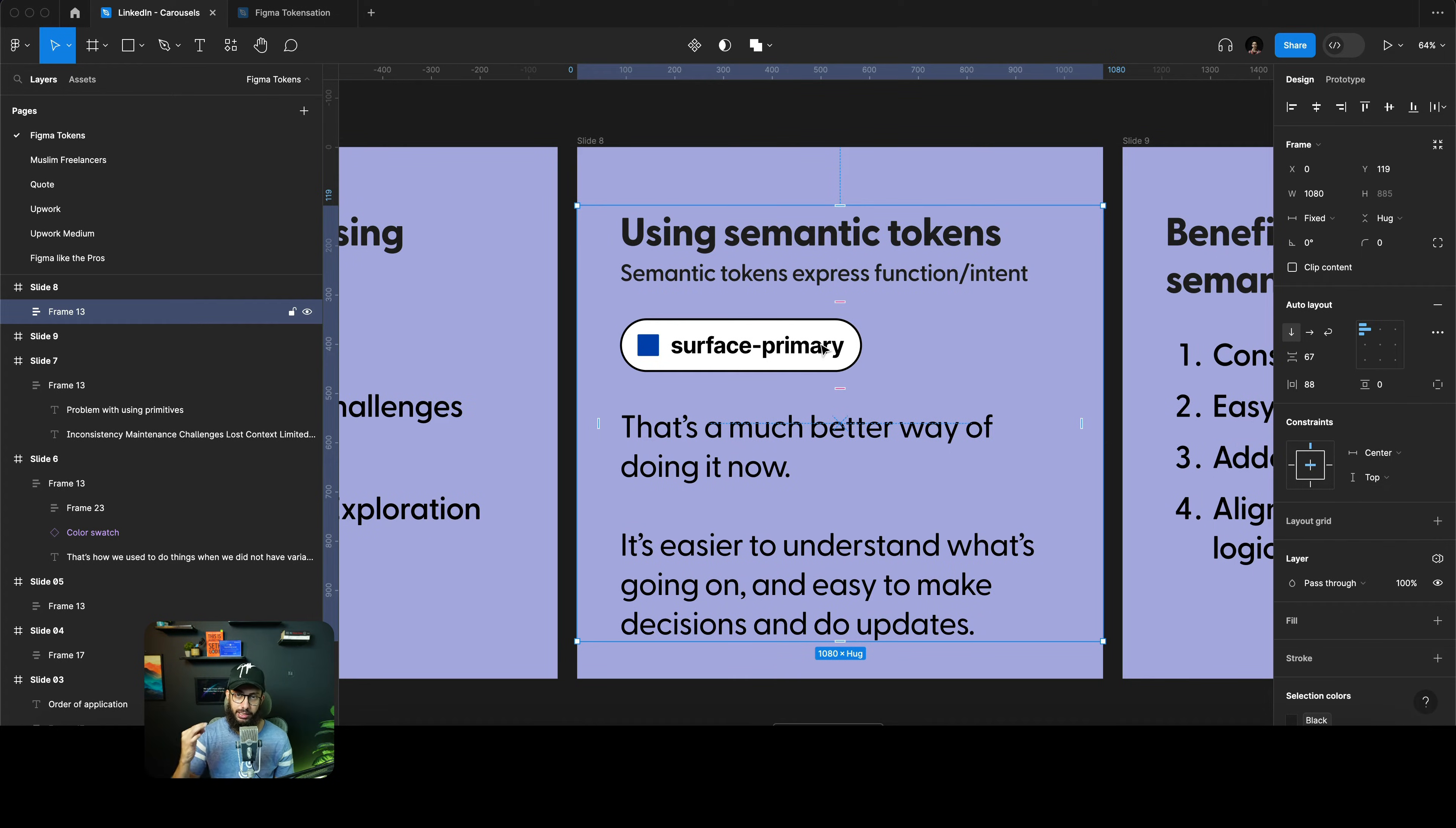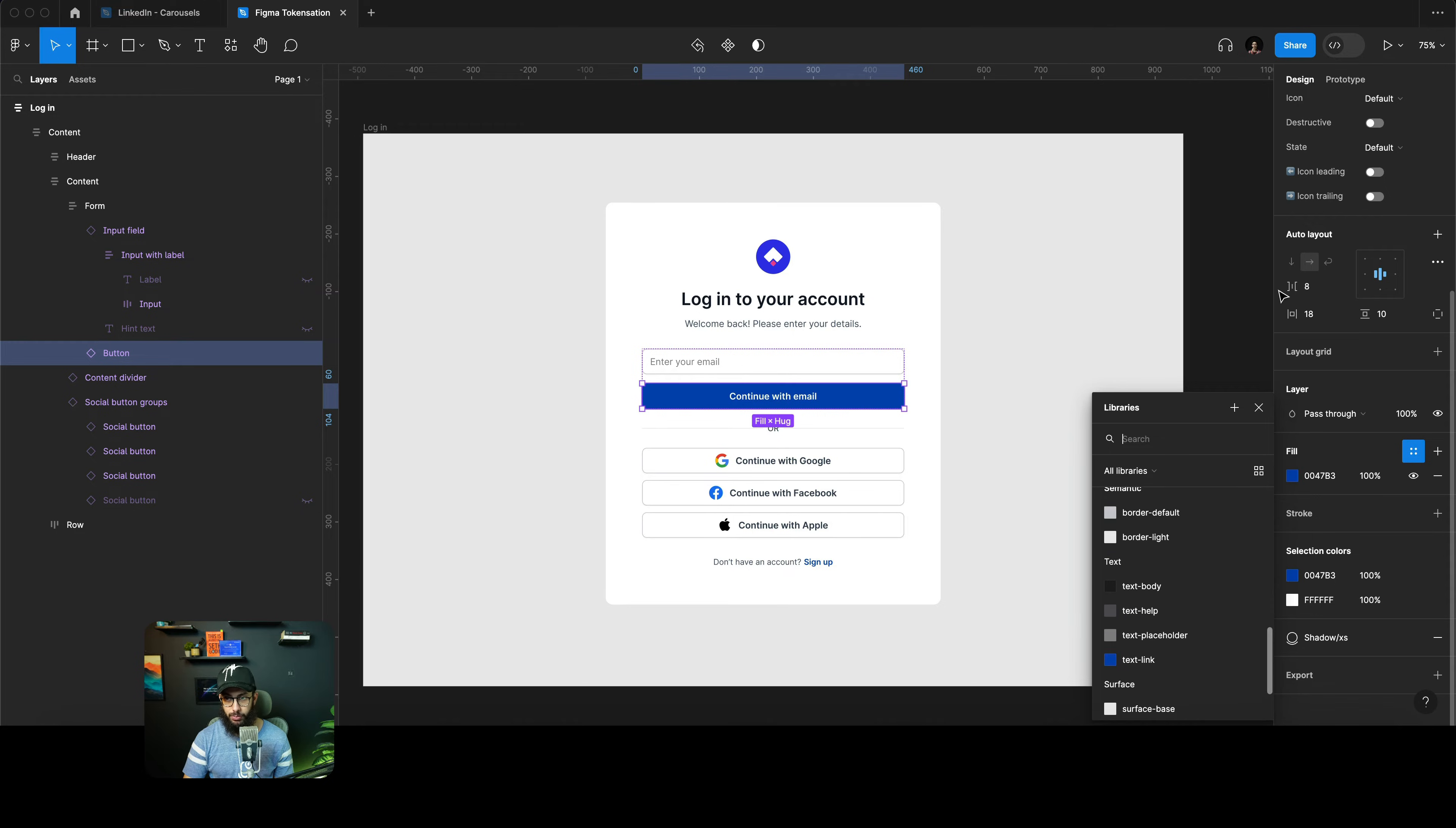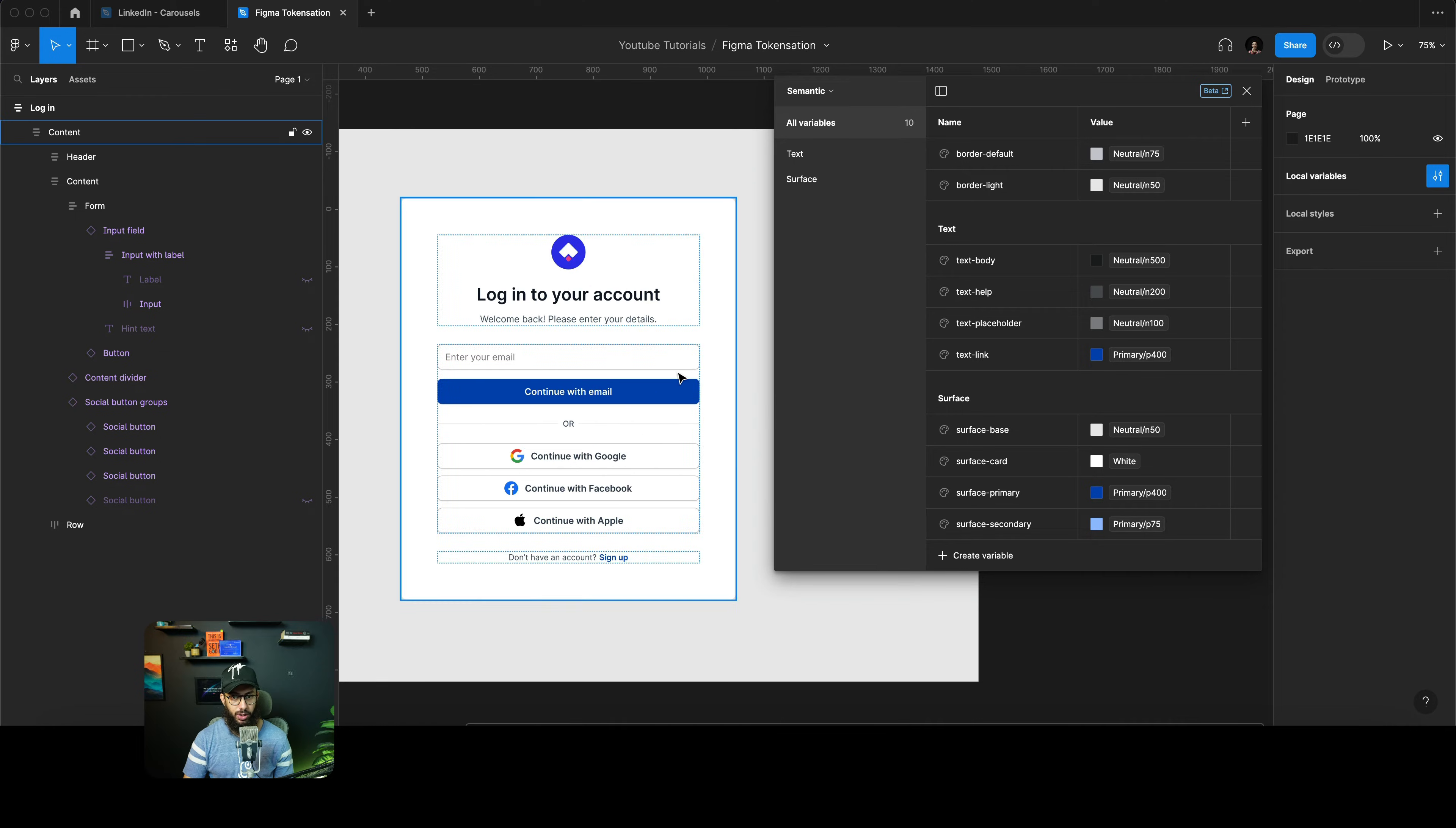The other way to do things is to use semantic tokens. Semantic tokens are a really great problem solver for this because they actually express function and intent in their naming. For example, if we go to our primary tokens, let's open the local variables and switch to the semantic collection. We have border variables, we have text variables, we have surface variables.